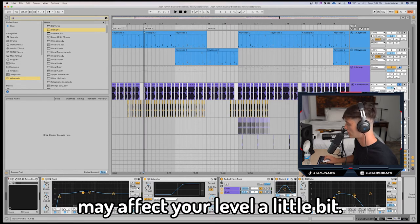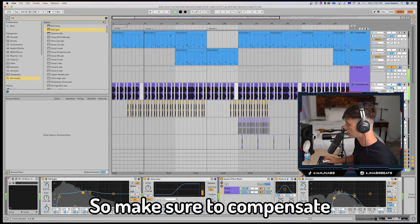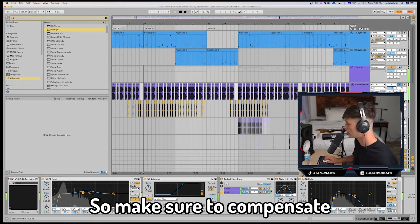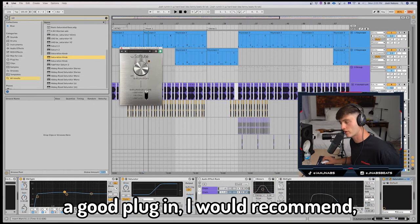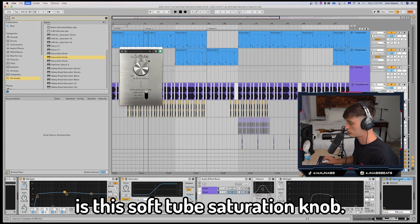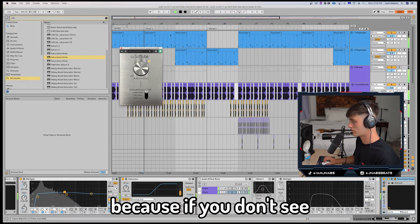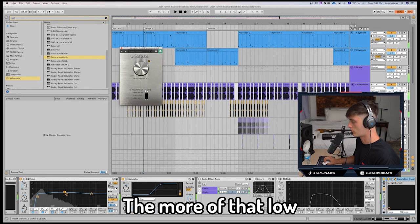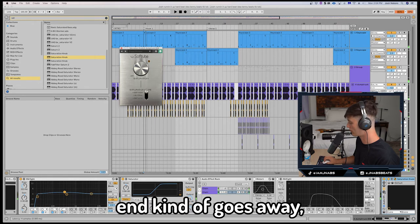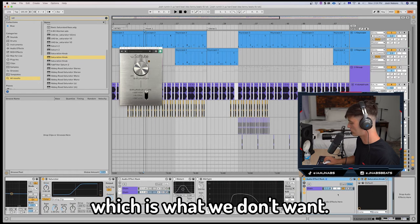Now adding these effects may affect your level a little bit, so make sure to compensate. A good plugin I would recommend is this Softube Saturation Knob. I would run it in parallel mode because if you don't, see the more you turn it up, the more that low end kind of goes away, which is what we don't want.